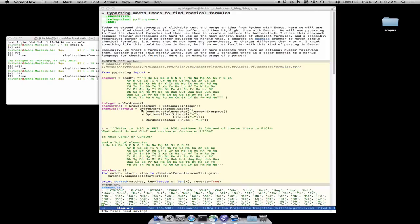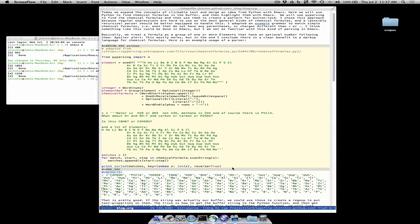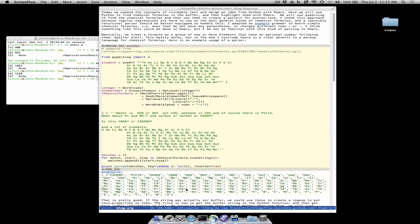So we can define the chemical formula here. If we pass this string to it then we can scan the string with chemical formula dot scan string and what we do is sort these so that we have the longest one first and you can see we find almost everything in the string that looks like a chemical formula.